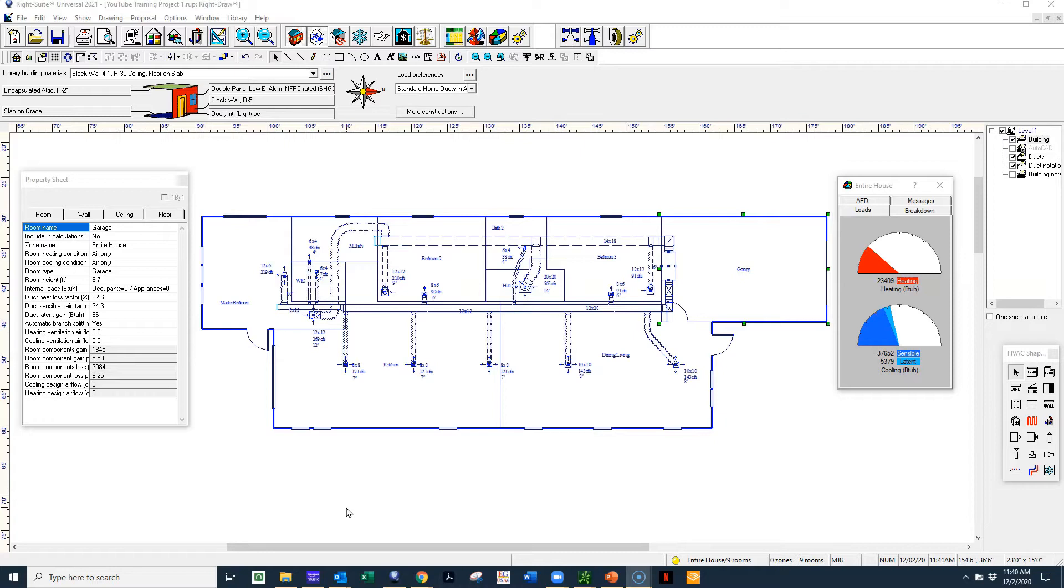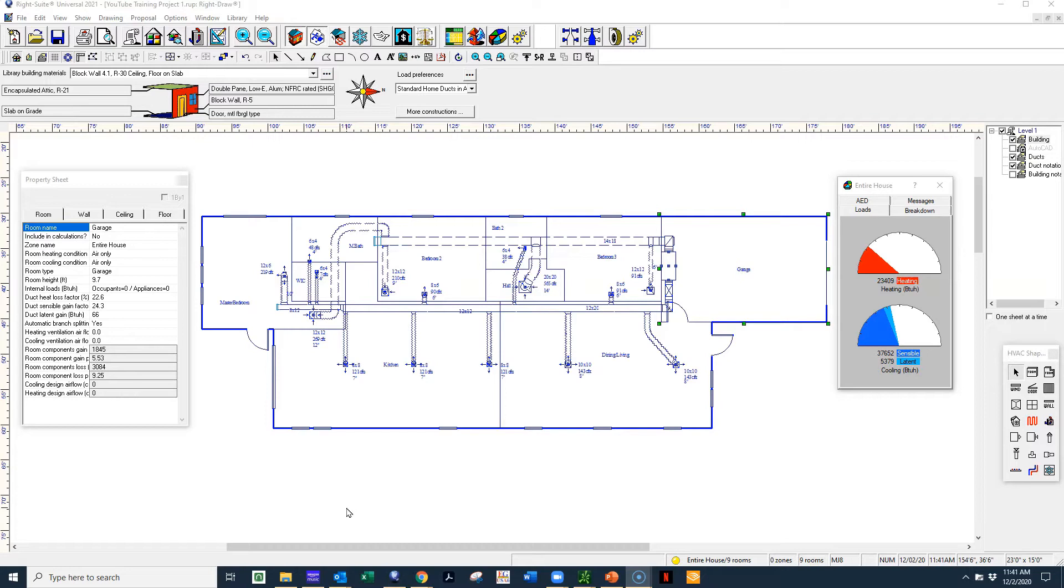But today I'm going to actually show you using a software that we use at ProCalc called RightSoft. Now, RightSoft, anybody can pretty much purchase RightSoft, but to truly be a master of the software takes a lot of practice. And I know a lot of HVAC guys who buy the software and throw some stuff in there and manipulate the numbers. And I'm going to show you how actually easy that is to manipulate the system.